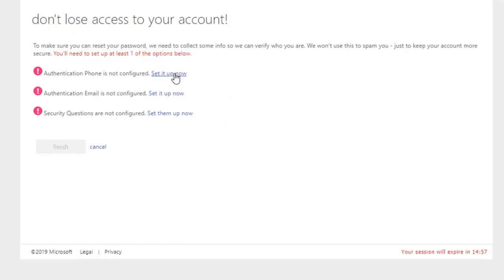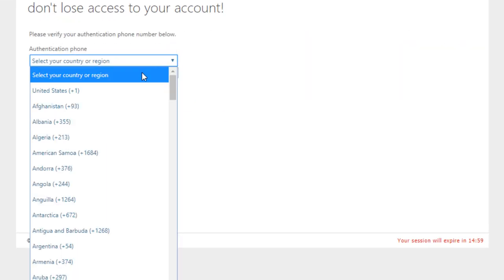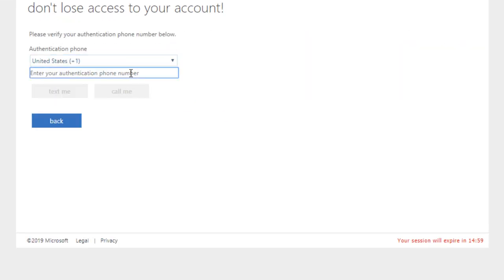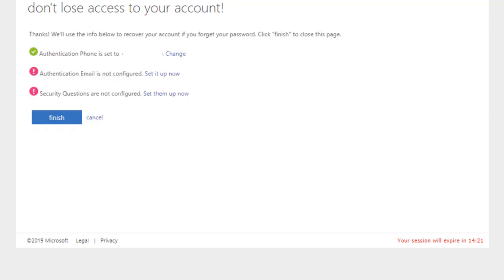To set up an authentication phone, click Setup Now. Select the country and enter a 10-digit phone number. Choose whether to receive a verification code via text message or phone call. Enter the code you received and click Verify.